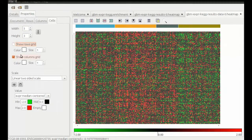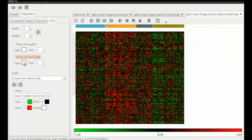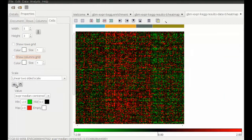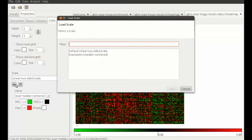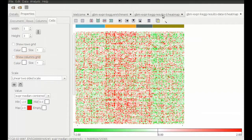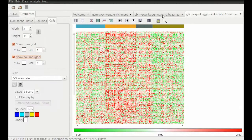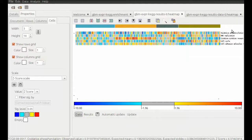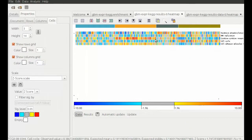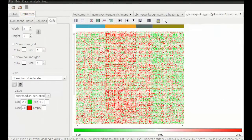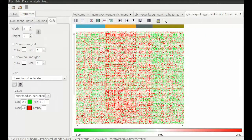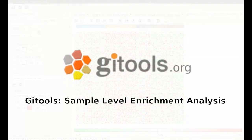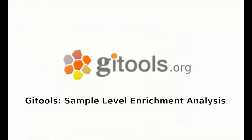Thus we can see where this data originated from, as well that there is a concordant change in expression status among the genes in the same subgroups within that very pathway. So that was how to perform a sample enrichment analysis, or SLEA.